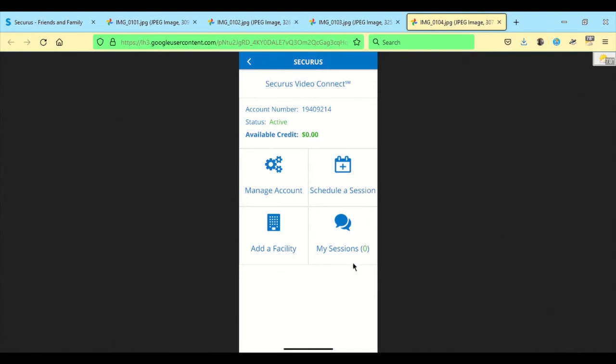And then once you schedule it, you go down to my sessions and it will let you start the video connect or just give you an update on what's available there.